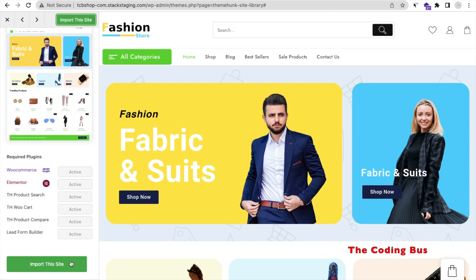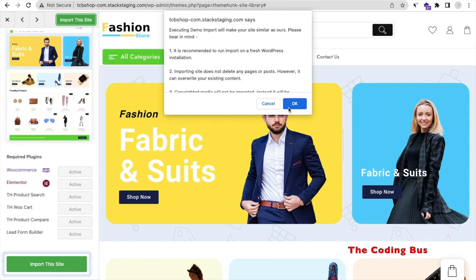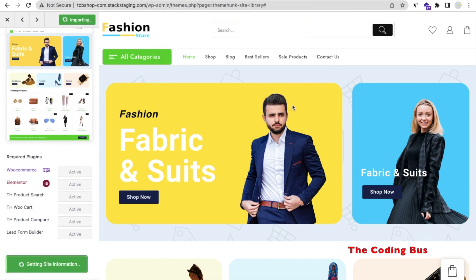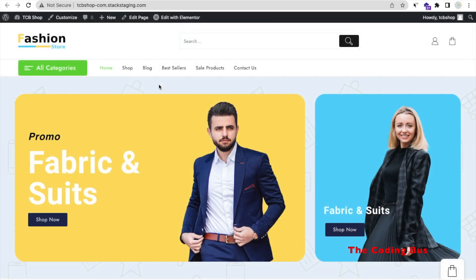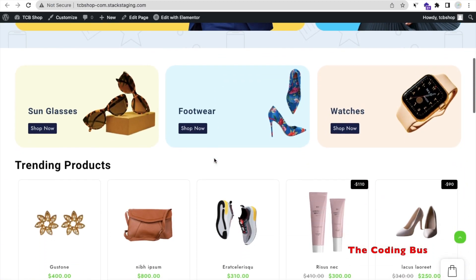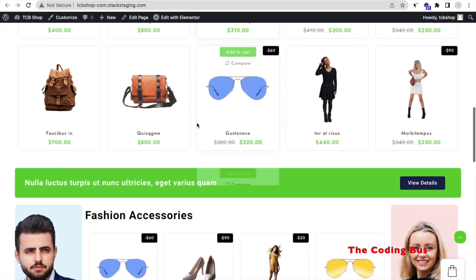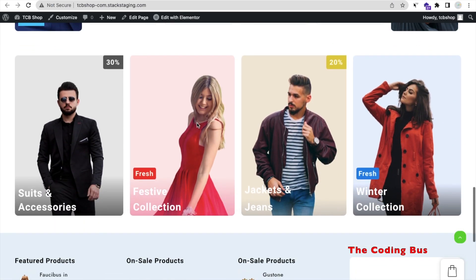Wait a few seconds — now all plugins are activated. Click on 'Import This Site' and confirm; it's okay to overwrite since it's our first time and we have no existing data. Demo import is done — click 'View Site.' Let me refresh and you can see our website. We have created our e-commerce website in just a few minutes. Scroll down and you'll find products, pricing, categories, festival collection, shoe accessories — everything is here.